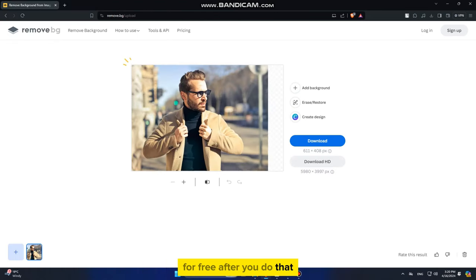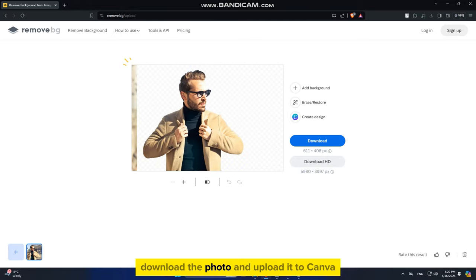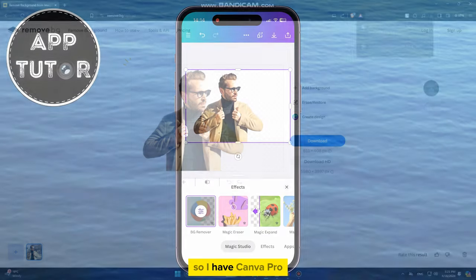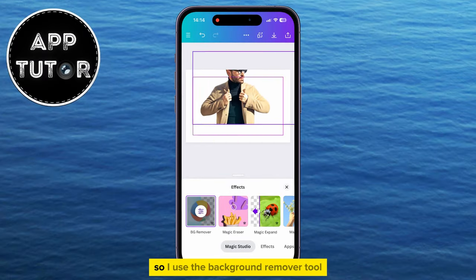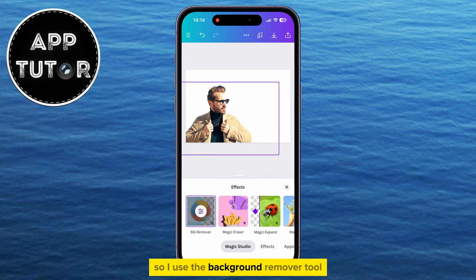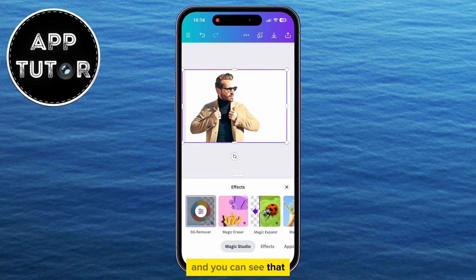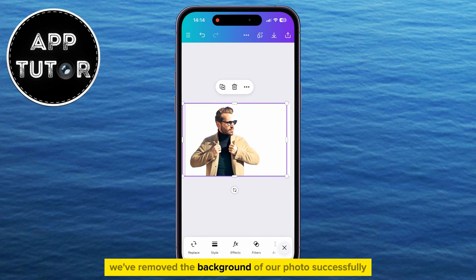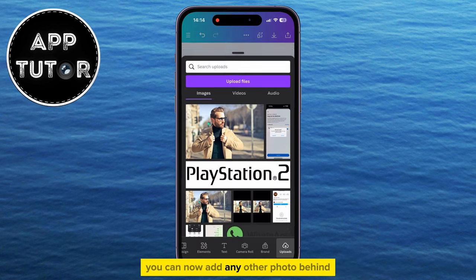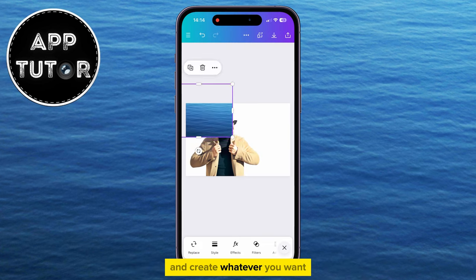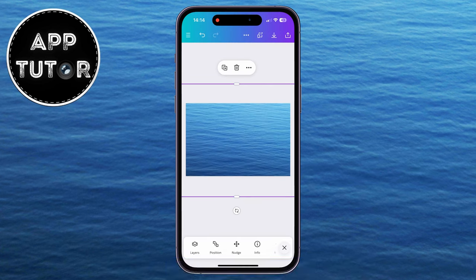After you do that, download the photo and upload it to Canva. So I have Canva Pro, so I used the Background Remover tool and you can see that we've removed the background of our photo successfully. You can now add any other photo behind and create whatever you want.